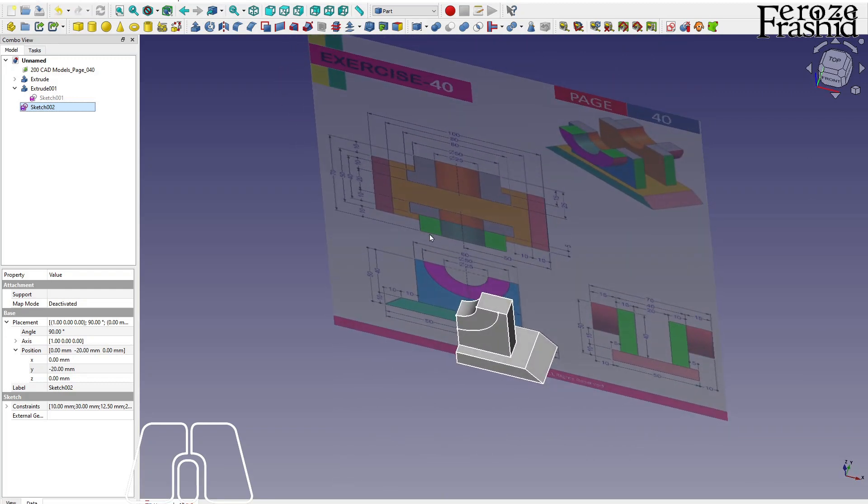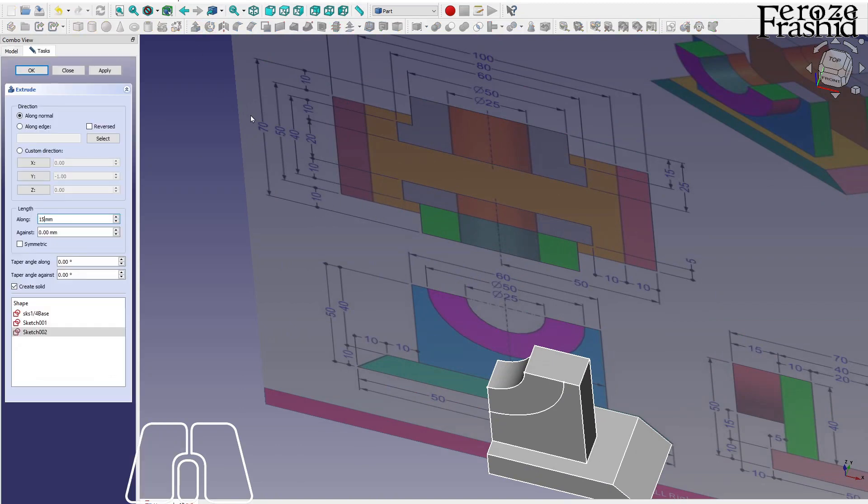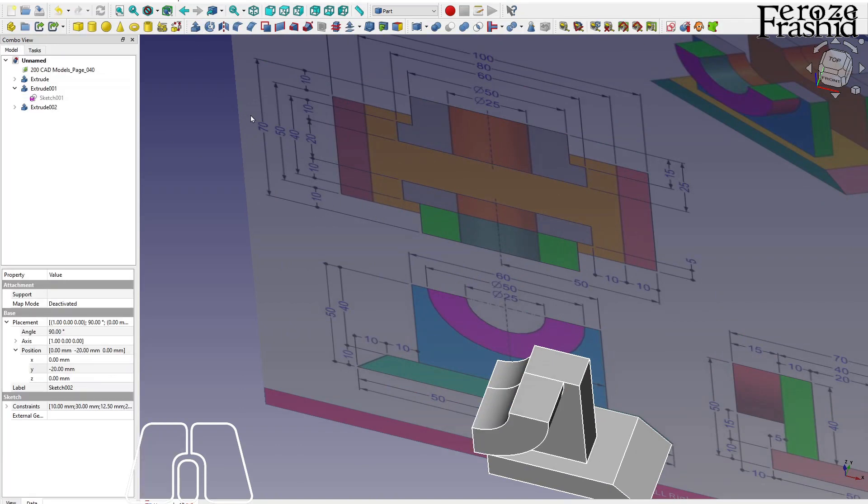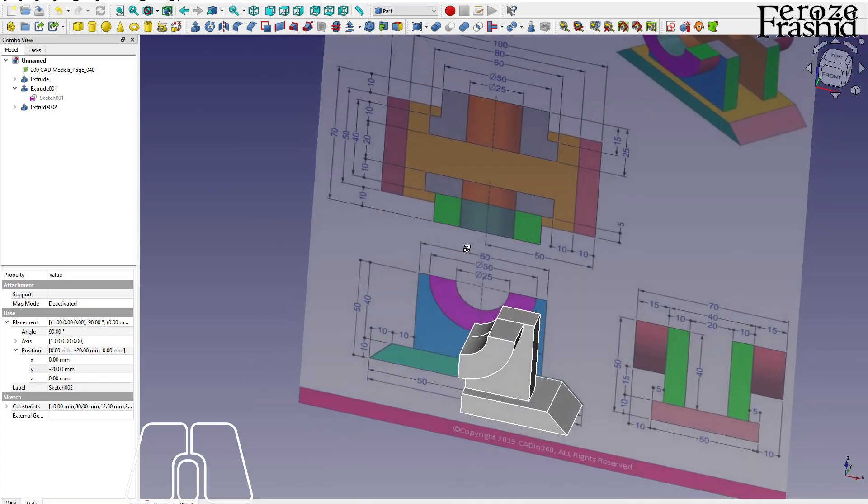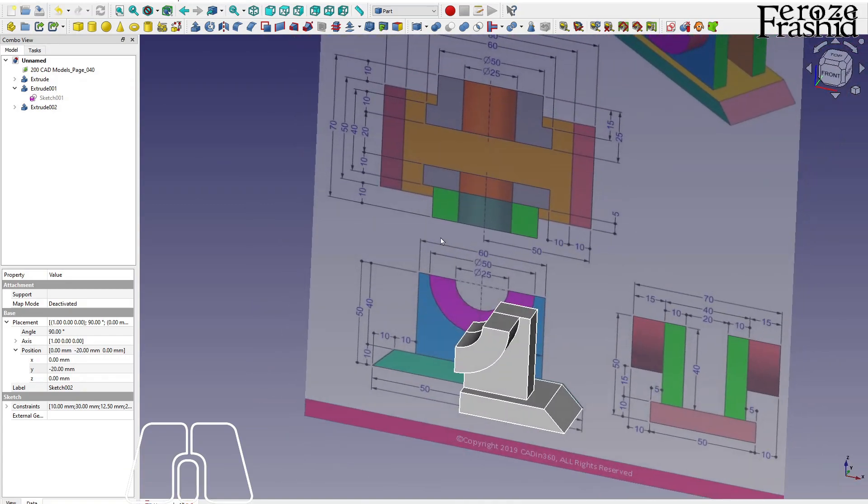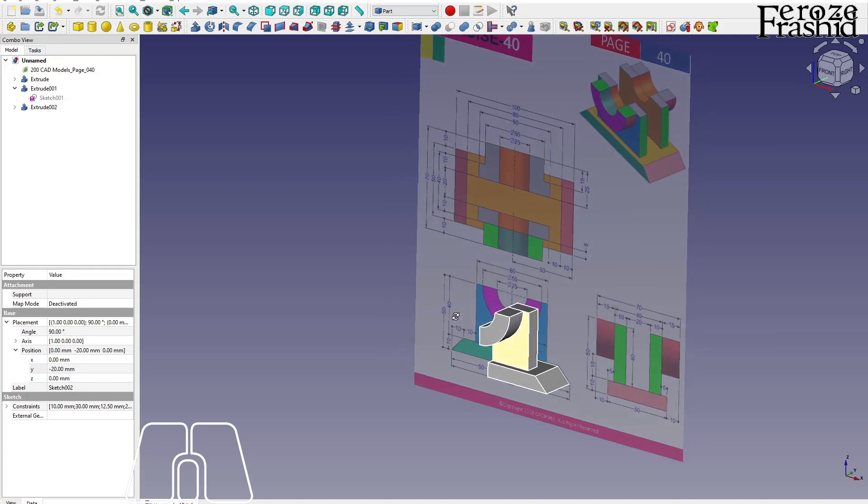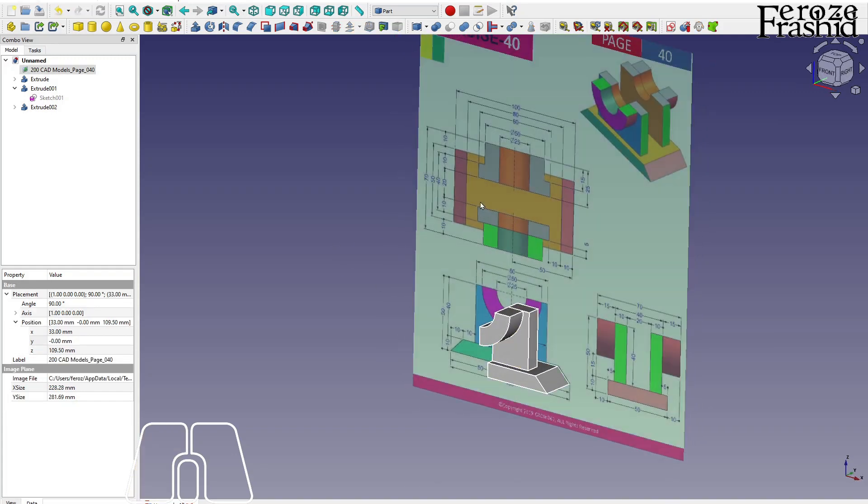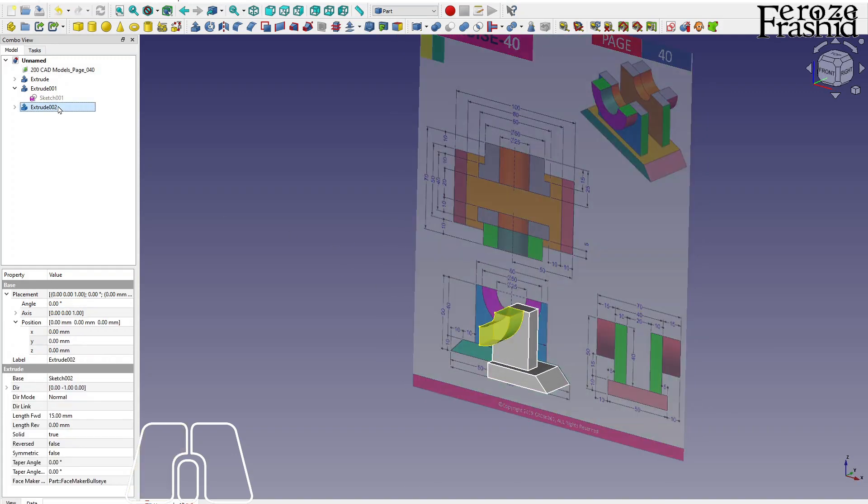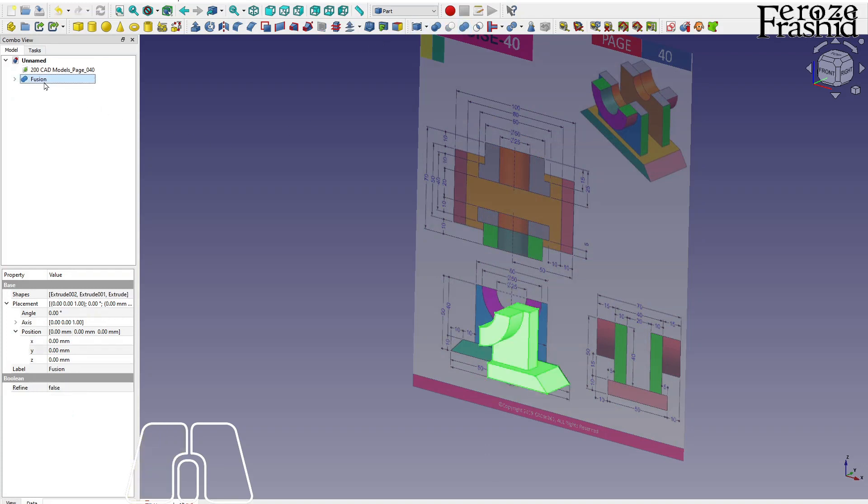Now I want to pull that up by, so 10 plus 5, 15. So that will be 15. All right, that is our, I think quarter full. So this is one object, two and three. All these three will be merged into one, and I'm going to say one by four object.